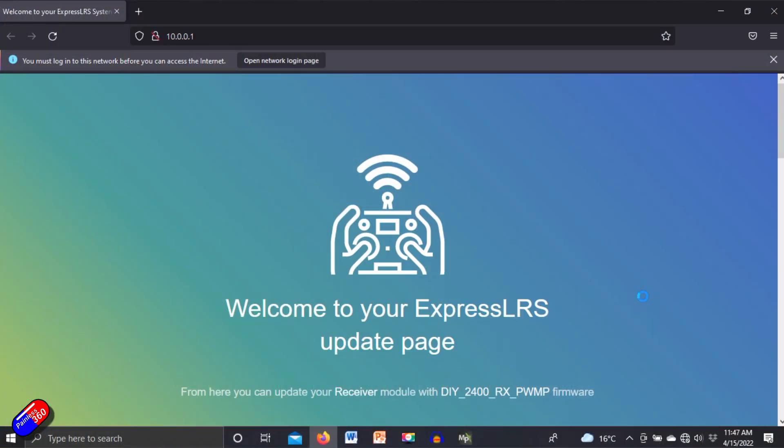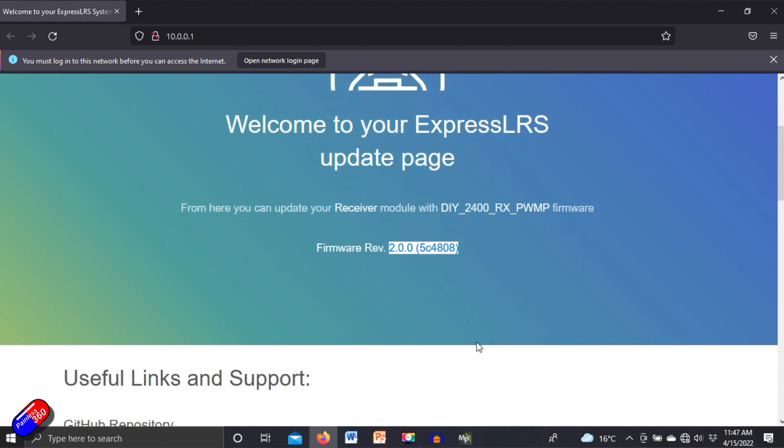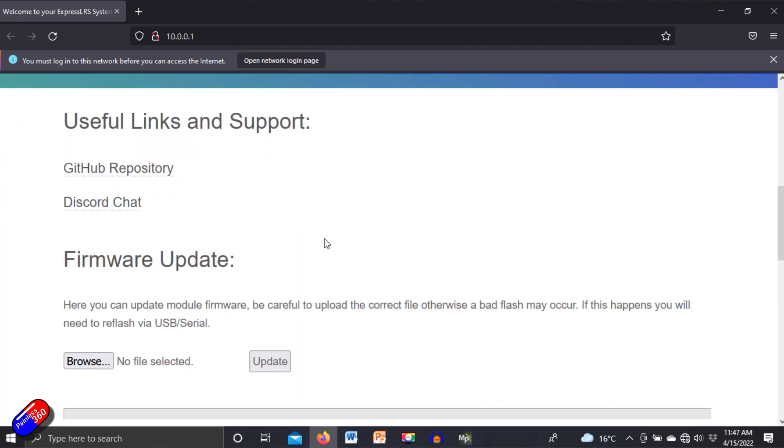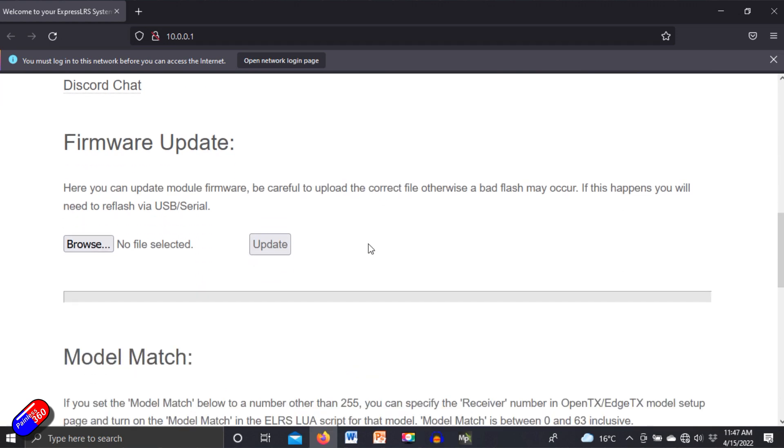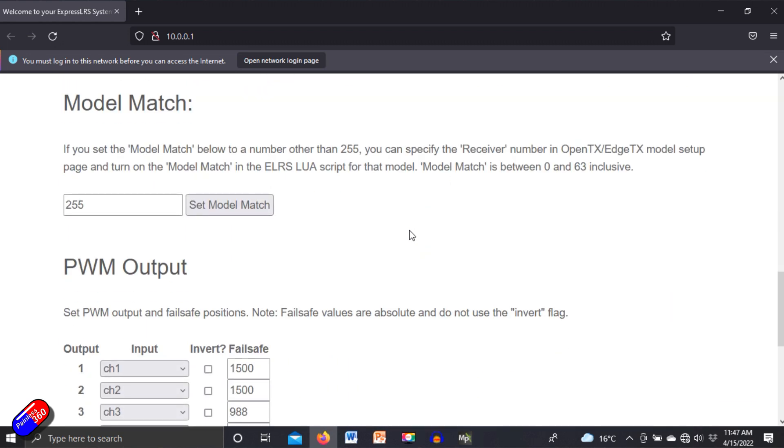So this is the receiver we're looking at here. We can see the version of firmware. We can see the options to actually do firmware updates from here. But importantly, we also have the options to set things up.